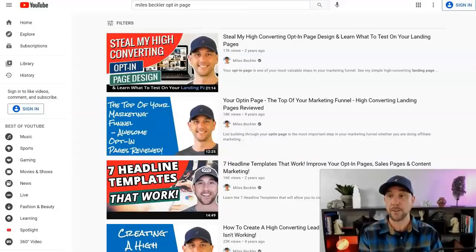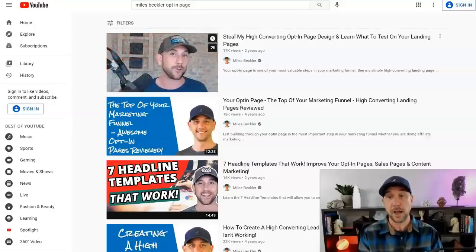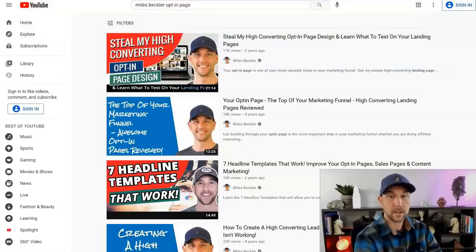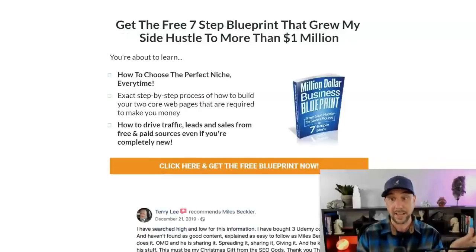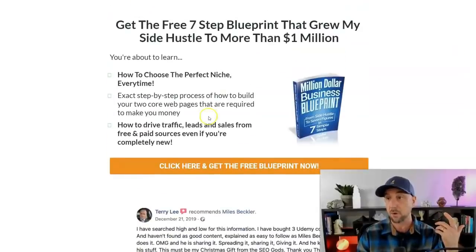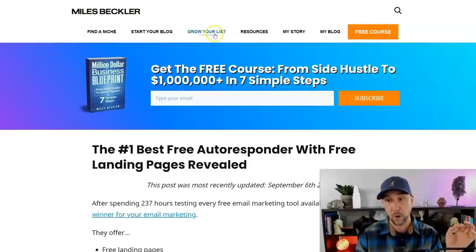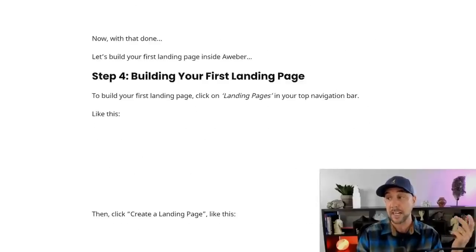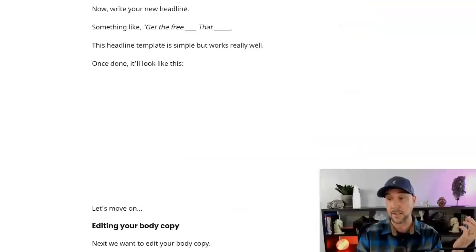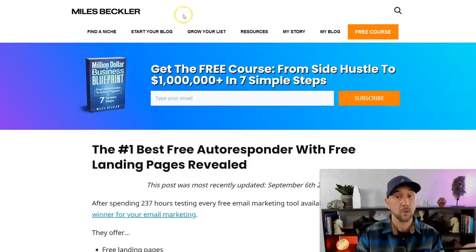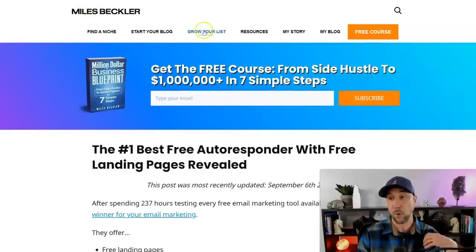The other thing you need to know is how to make an opt-in page that works. Search 'Miles Beckler opt-in page' — 'Steal my high converting opt-in page' — I show you the actual design and how it all works. You can also go to milesbeckler.com/free-course. This is the layout that works: the headline, three bullet points, image, and a button. I added some testimonial stuff down at the bottom but honestly it didn't increase my conversion rate, so all you actually need is up top. To build this out for free, go to milesbeckler.com under the 'grow your list' tab — you can get a free autoresponder with up to 500 subscribers and free landing pages.